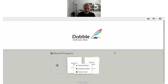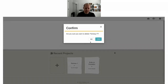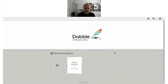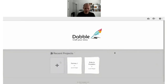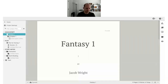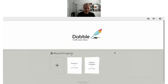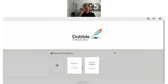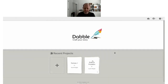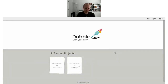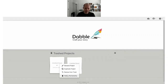Once you delete a project and then realize there was a scene in it that was gold, you can go into your Trash section and restore that project, grab your golden scene, and do what you need. Or if you accidentally deleted the wrong project because they were all called 'Untitled,' they're in the trash for you. Once you know you don't want it anymore, you can delete it permanently.